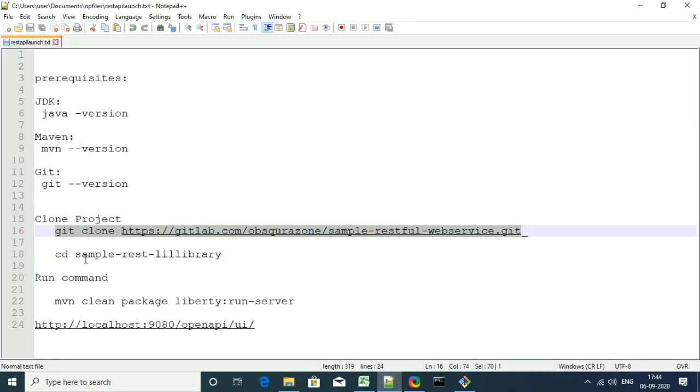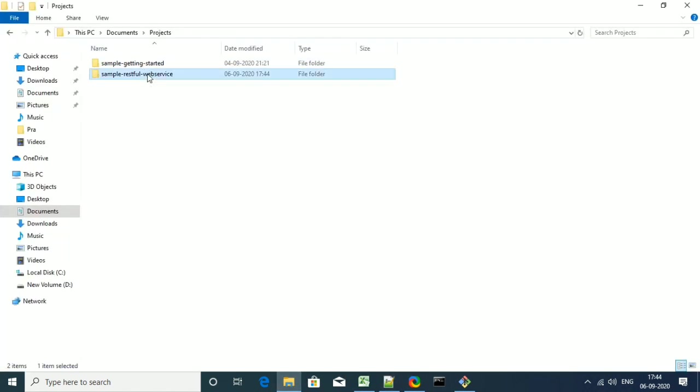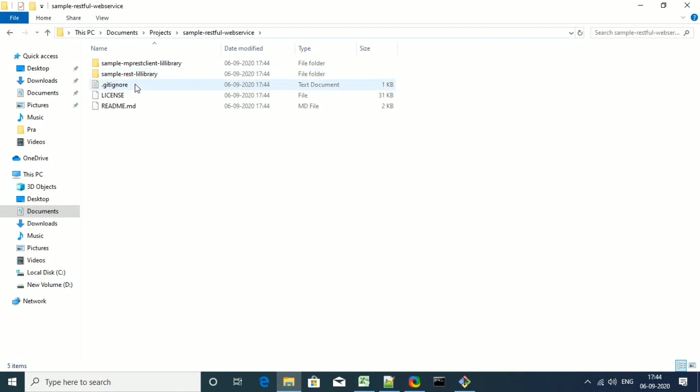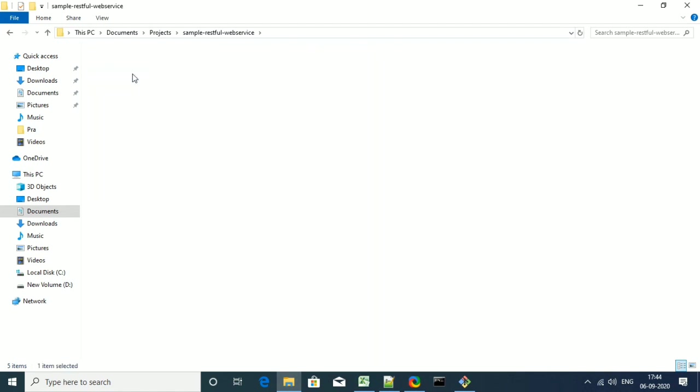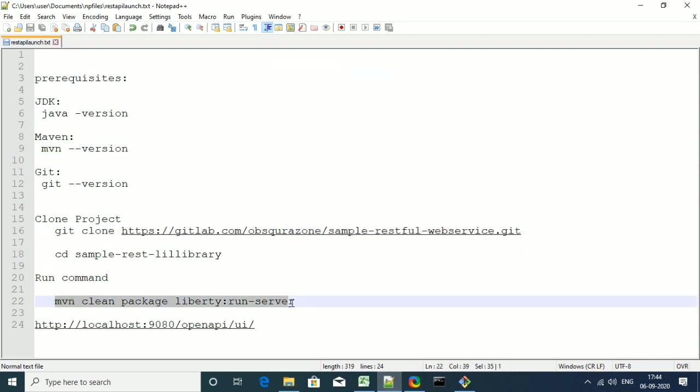Now we need to run the Maven commands. In order to do that, you need to navigate to a different folder. Just open up the symbol restful web service folder and there you can find the sample rest library. Now just copy the command, the maven command that is maven clean package command.